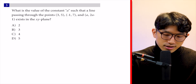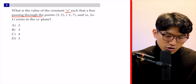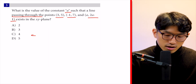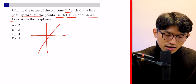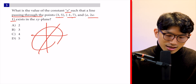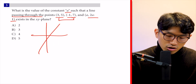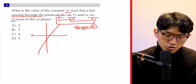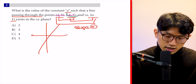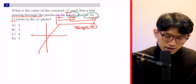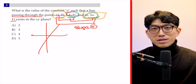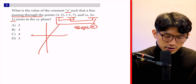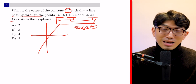Question three: what is the value of constant A such that a line passing through three given points exists in the xy plane? We know that if all these points are on the same line, they all share the same slope. The slope between any two of the points must equal the slope between any other two, so we can use that to find A.